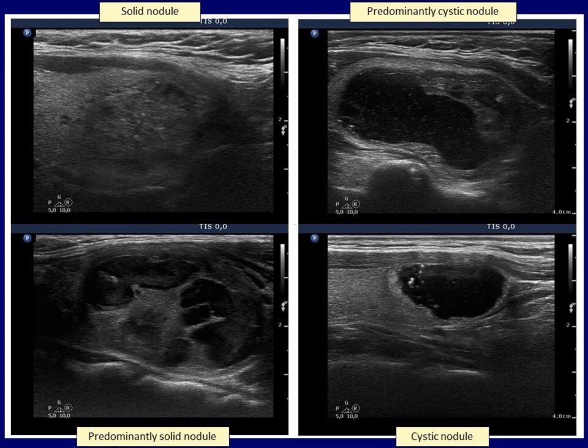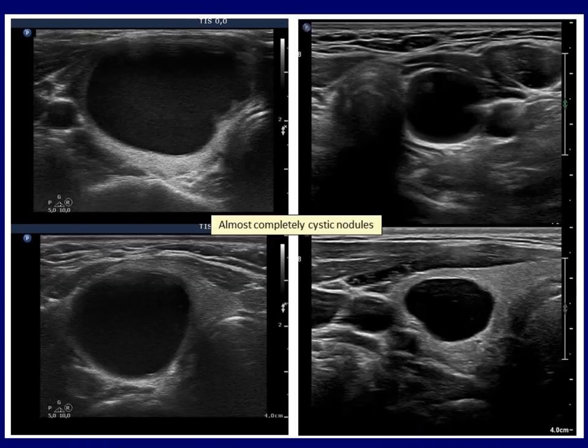In the right cases, the amount of fluid exceeds that of solid portions. In the right upper case, the cystic content is between 50 and 90%, therefore this is a predominantly cystic nodule, while the right lower image is an almost completely cystic nodule because the fluid content is larger than 90%. The distinction between a pure cyst and an almost completely cystic nodule is not always possible and not all guidelines deal with this issue.